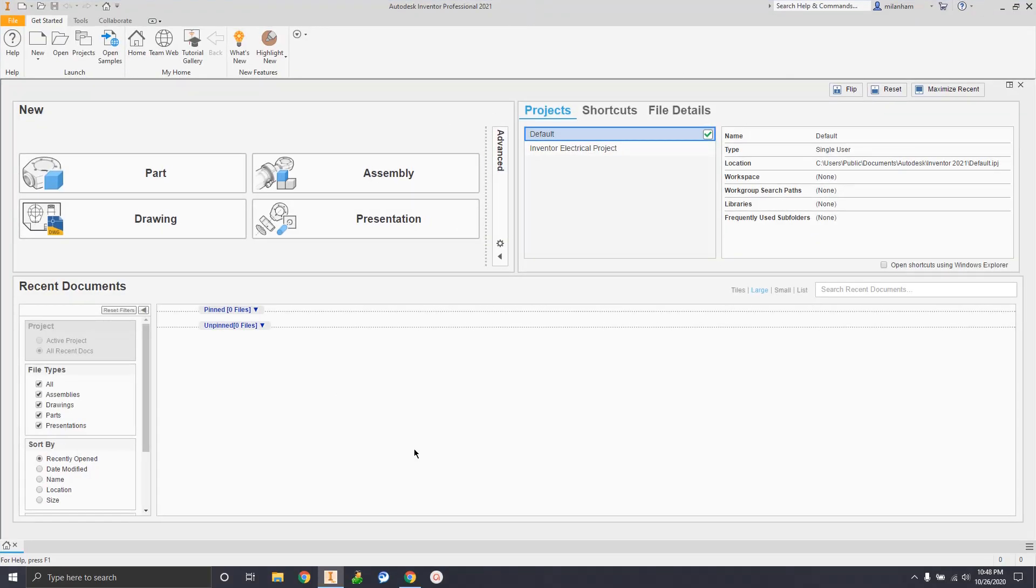Once we get you licensed and through, you should be to a screen like this. Once you guys get licensed on a desktop computer in the lab, that's the computer you need to use from then on out. You can use a different computer, but you'll have to put the license number back in again. It's kind of a pain. So as long as you use the same computer, you shouldn't have to license again.